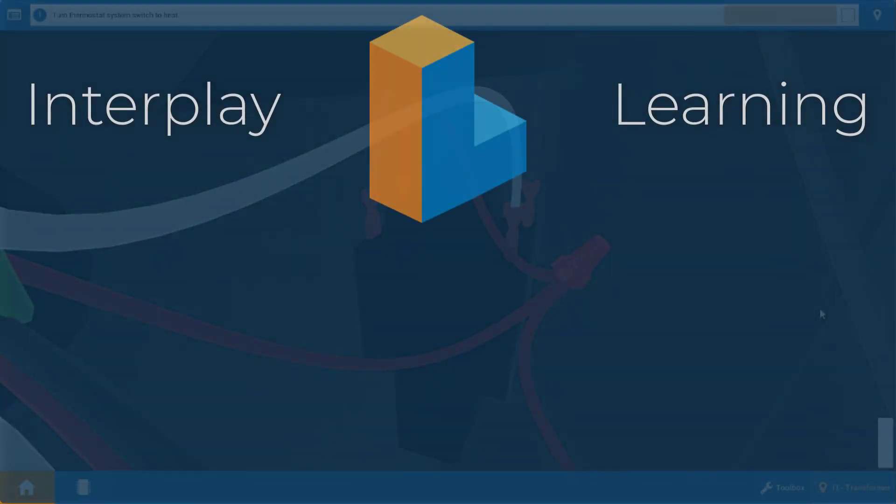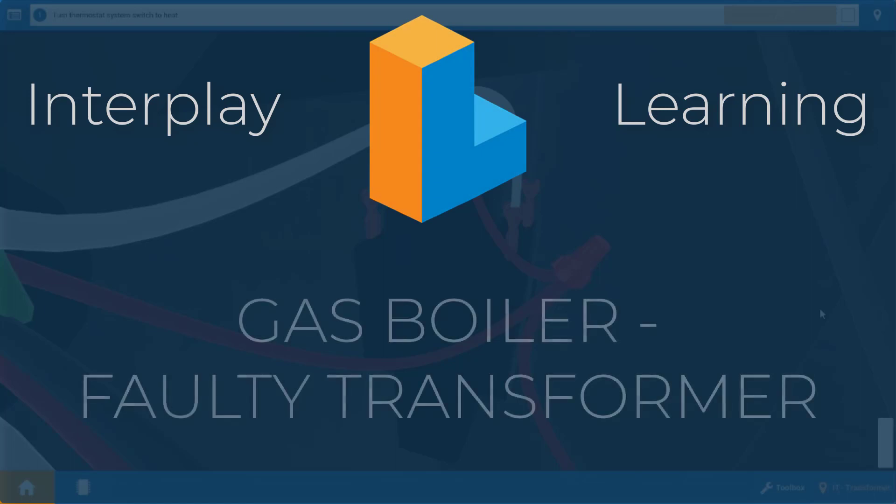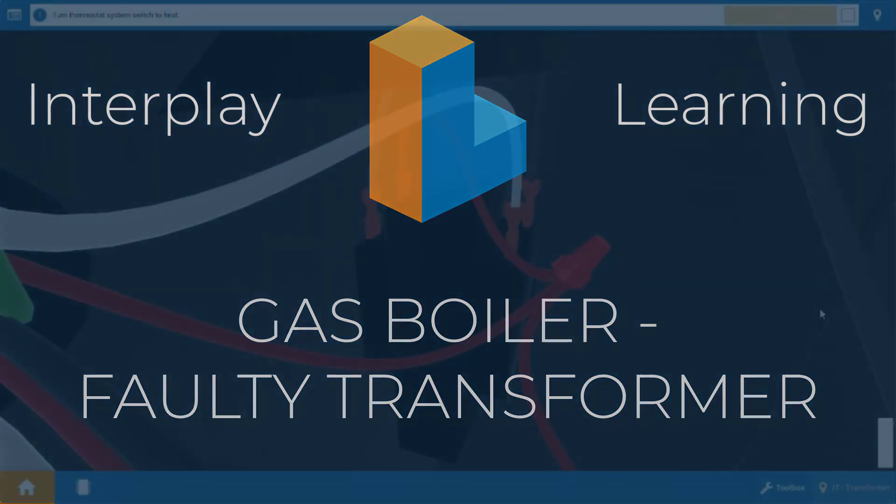Welcome, my name is Tim and in this short video I'm going to show you the proper procedure for diagnosing a faulty transformer on a gas boiler.